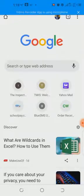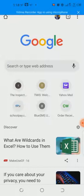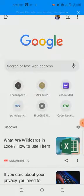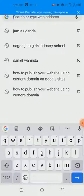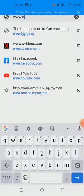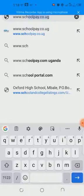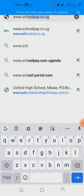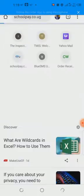First and foremost, as you can see on my phone, there is the homepage of Google. The first thing you have to do is open your browser, which can be Google Chrome or Terra, then access the address bar where you can type in the web address. The web address for SchoolPay is www.schoolpay.co.ug. Type that in and press Enter.